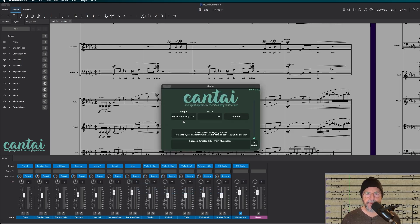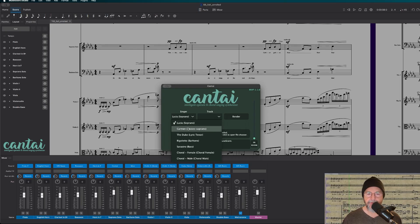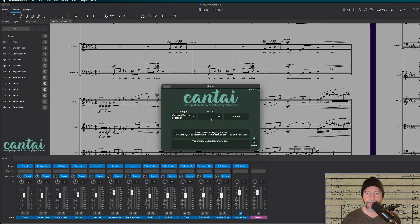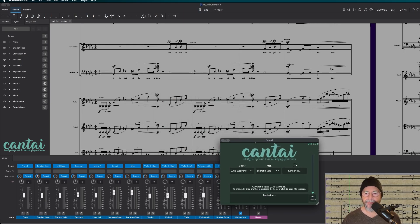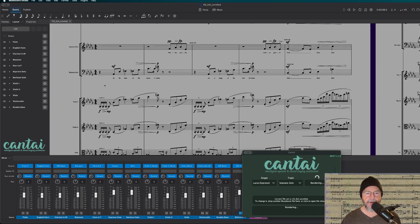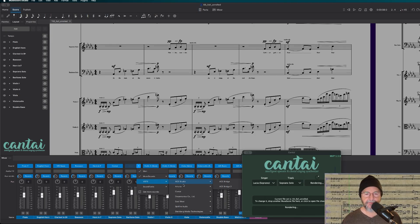This is for the soprano. First we pick a voice and then assign it to a track. This is the MuseScore file we're working in right now, and it's automatically rendering — it shouldn't take too long; it's not a very long piece. While that's rendering, I'll assign the second voice.